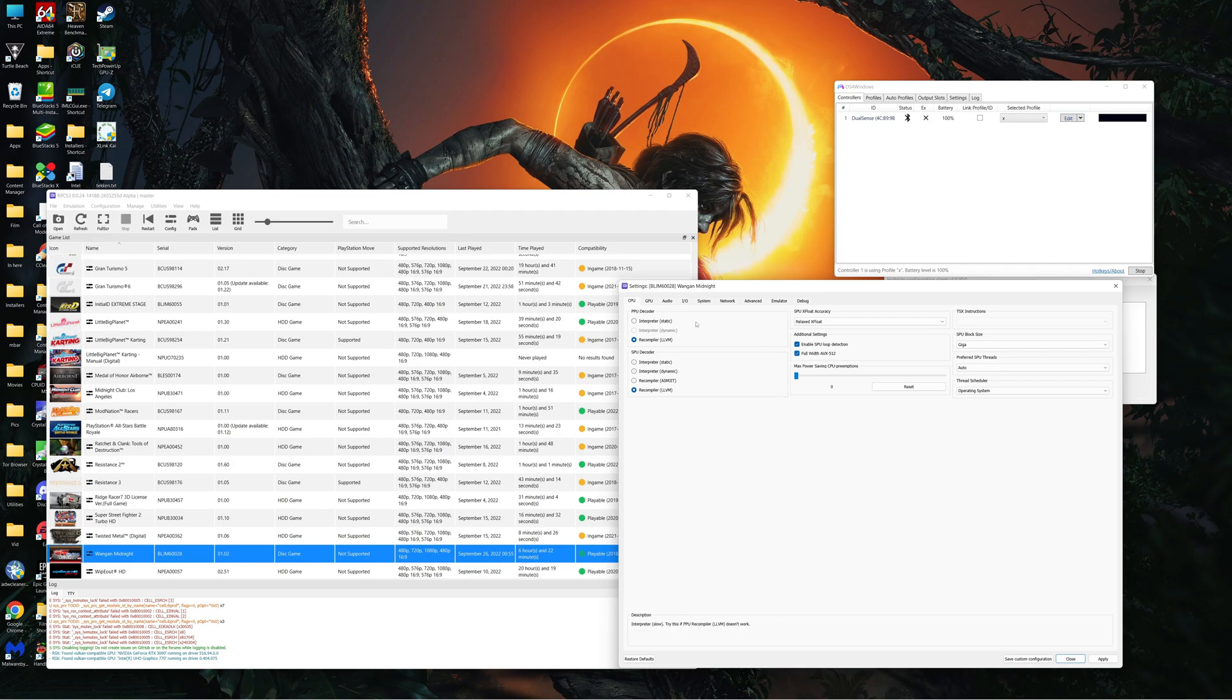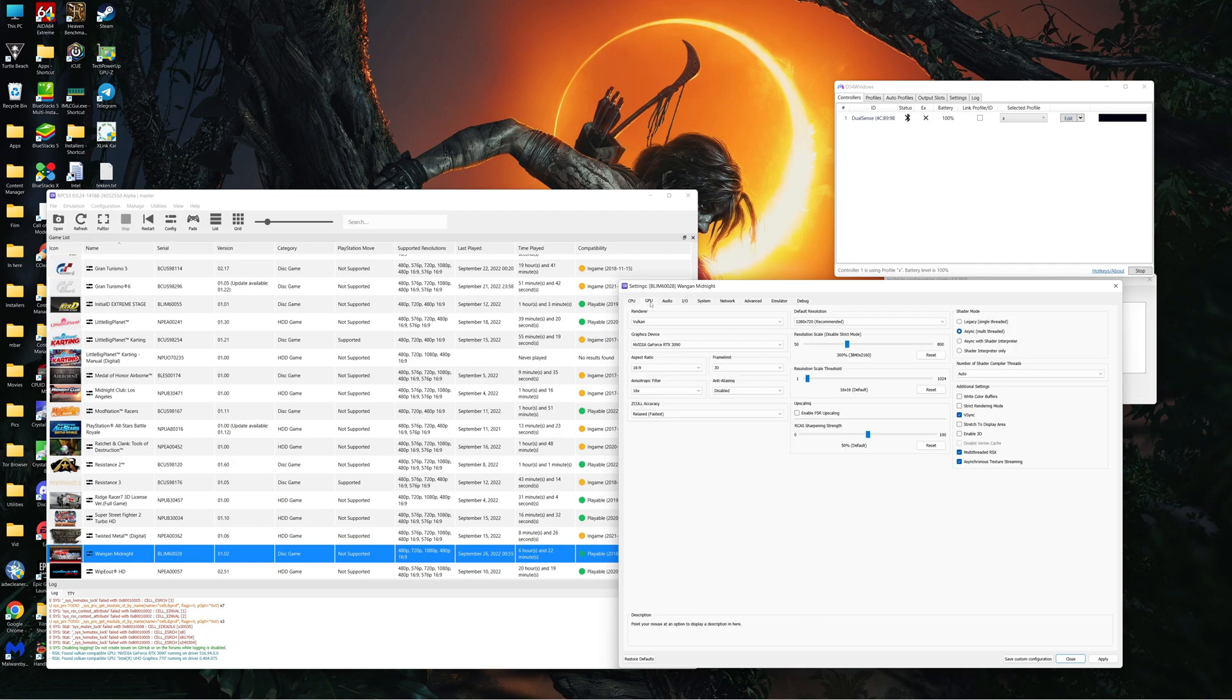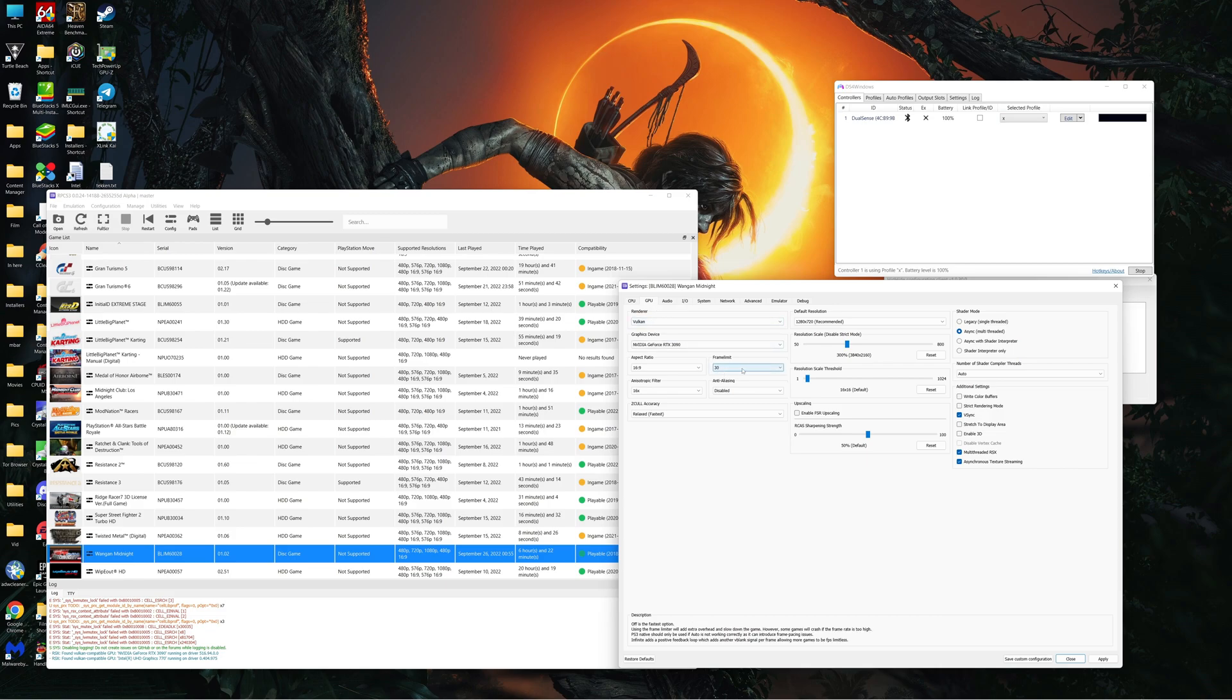Under GPU we're using Vulkan this time and we're putting our frame limit to 30. The game only runs at 30 fps in game, the menus do run at 60, but we have to limit them to 30 in order for this to work.